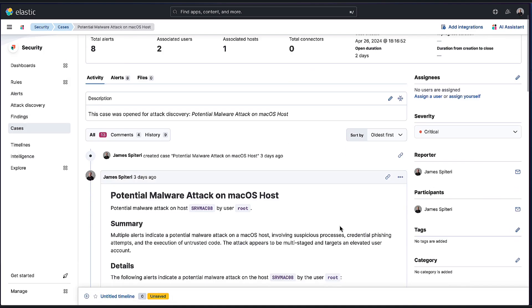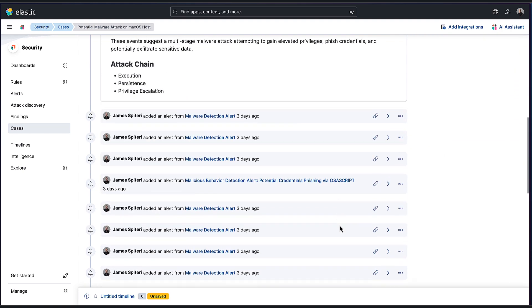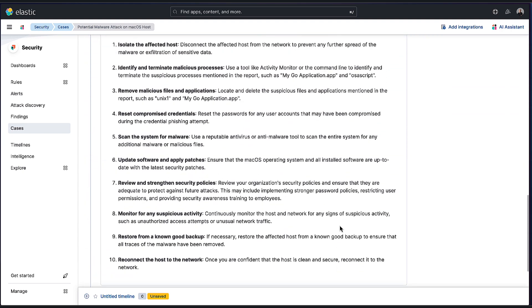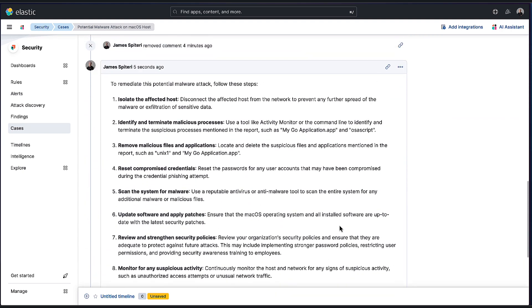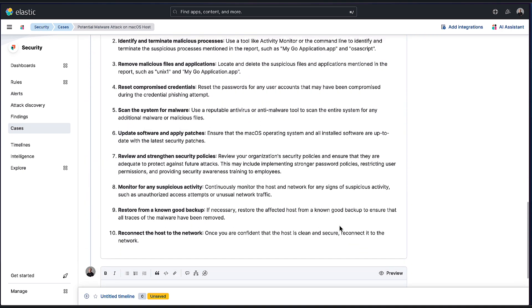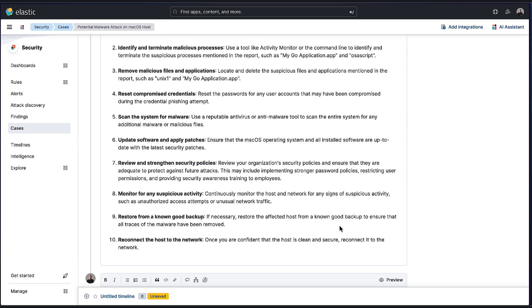So we've really tried at every step to give you as much help as possible, thanks to attack discovery and the AI assistant. I hope you're as excited as we are. We feel this is a really revolutionary bit of technology that's now available to all users of Elastic Security and we're only just getting started.